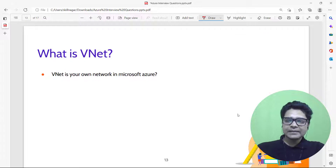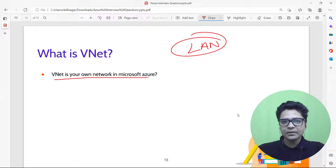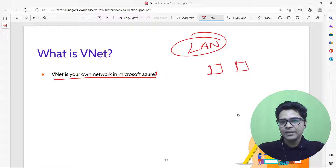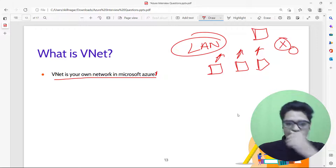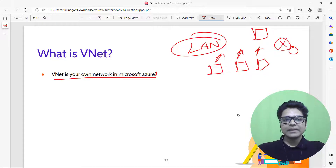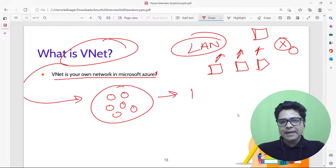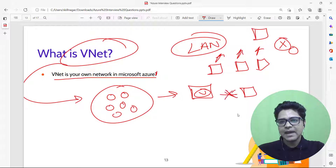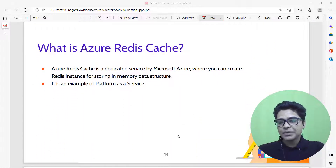What is VNet? VNet is technically a LAN on the cloud — your own private network in Microsoft Azure. Just like in a physical building where only internal devices can access certain resources, inside a VNet, only members of that network can access its resources while outside access is denied.